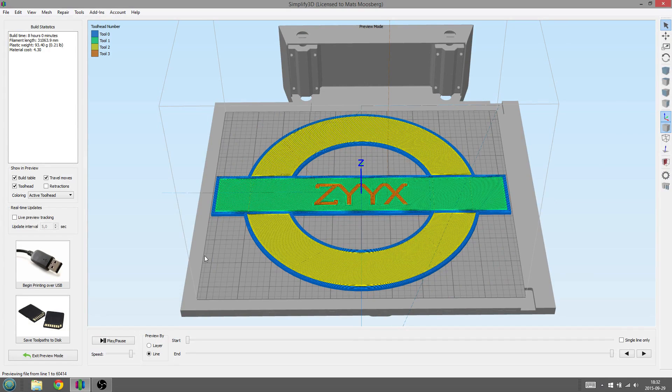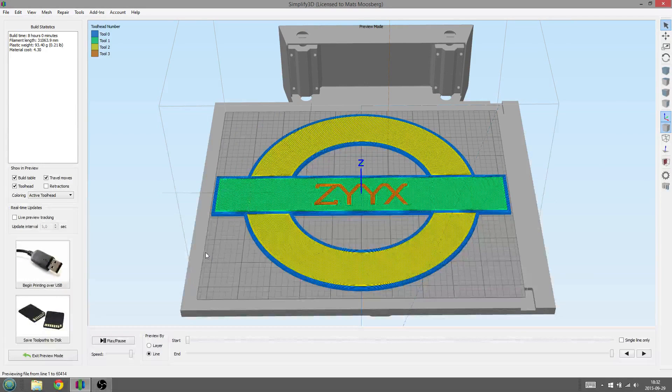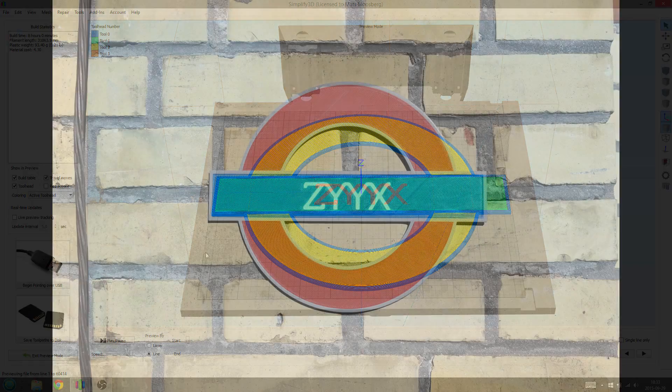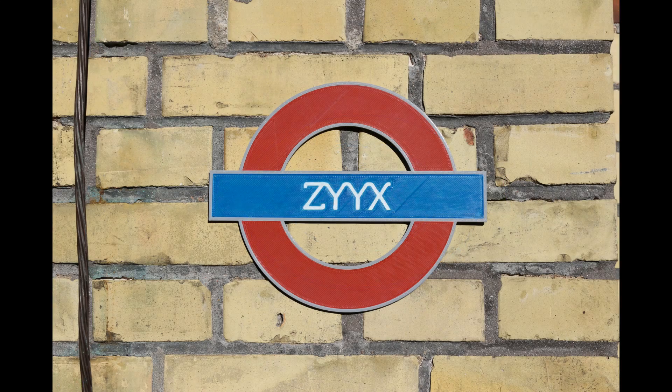And that is it. Now you only need to save the slice model on your SD card and start printing the file on your 3D printer. Thanks for watching, till next time.